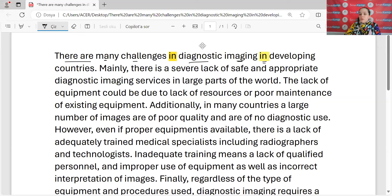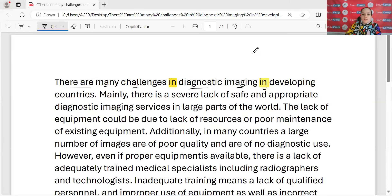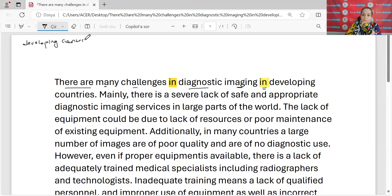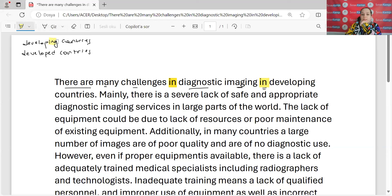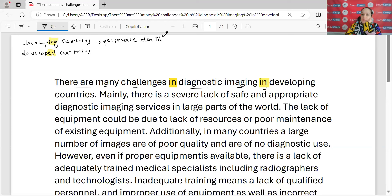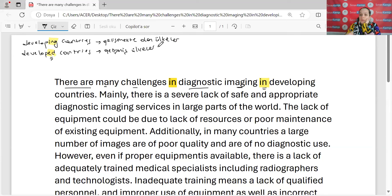Developing şöyle düşünün, bir de developed var. Onu aklınızda tutmanızı tavsiye ederim. Developing countries — gelişmekte olan ülkeler; developed countries — gelişmiş ülkeler. Şöyle ezberleyebilirsiniz: developing'de A var, hani daha gelişiyor; developed'da E var, hani bitmiş artık. Böyle kodlayabilirsiniz.